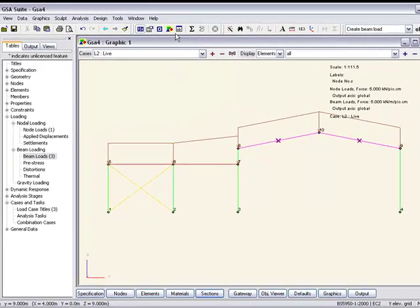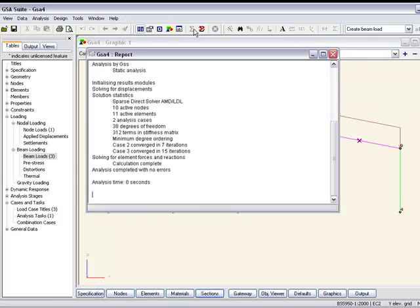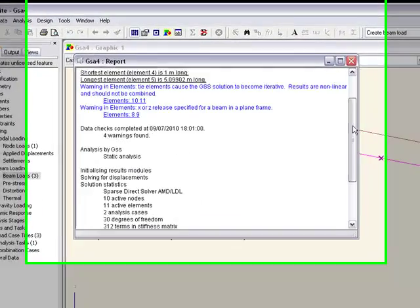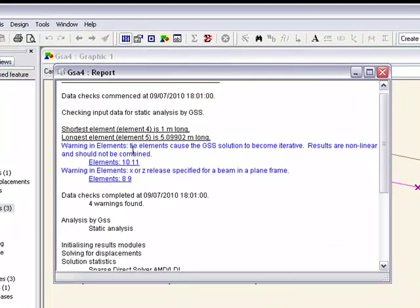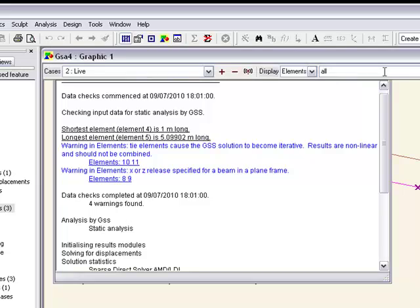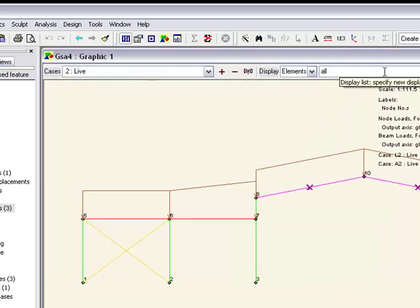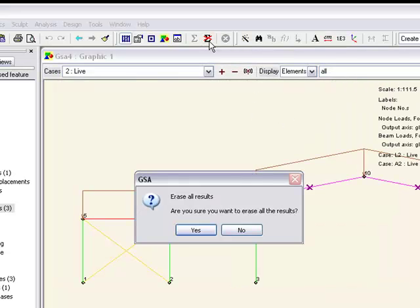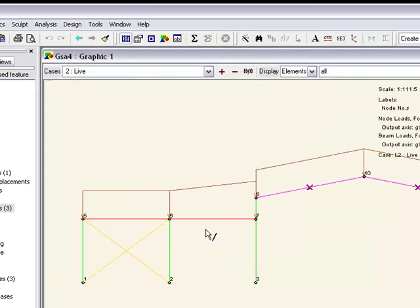Now let's say we can just run the analysis, but we will find we get warnings because we've got tie elements which of course are non-linear elements, so we shouldn't combine these results.